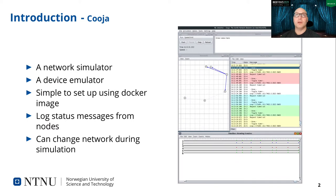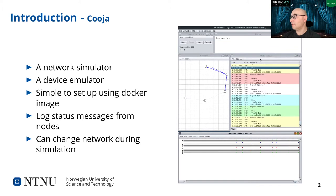Cooja is a network simulator included with Kontiki that can simulate a network of Kontiki nodes, with gateway routers that can communicate with a virtual network on the host. The firmware can be compiled to run natively on a host architecture, or compiled to the target architecture and run on emulated hardware. We used an emulated SKY device for our tests and logged status messages showing colored output. The rest of the screen shows the simulation control, a window for writing nodes, the network layout, and a timeline showing node activity at the bottom.